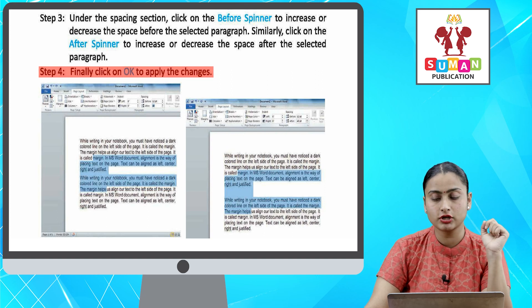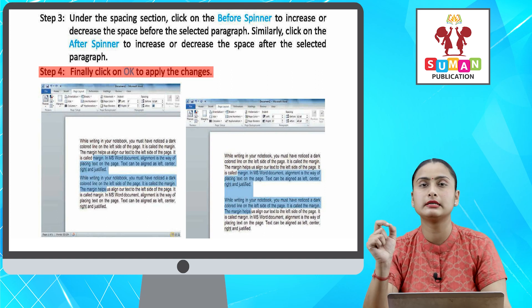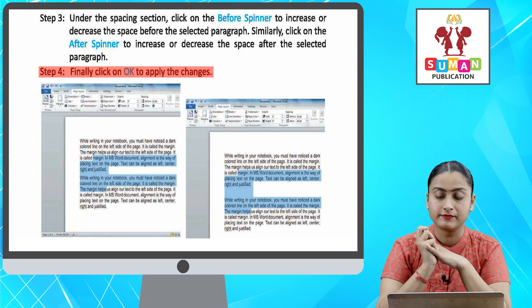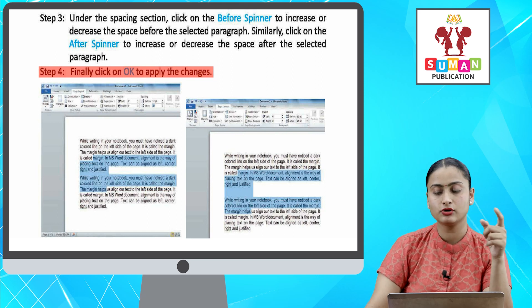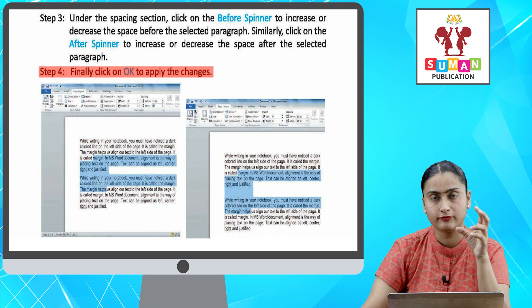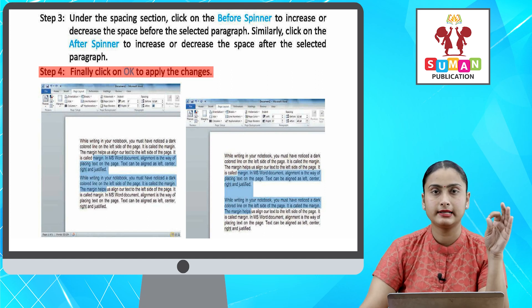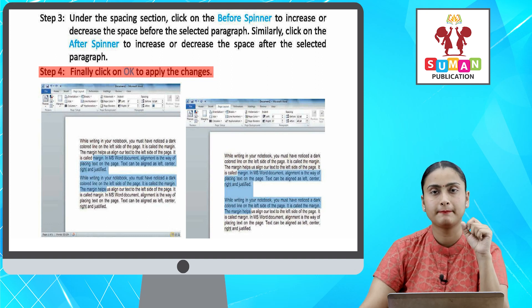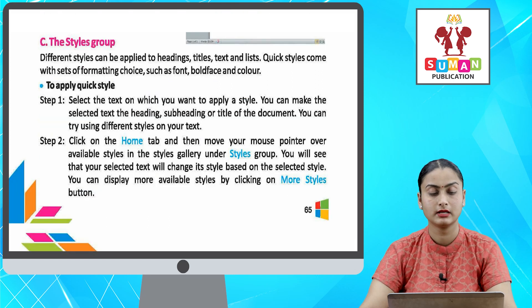Like you have to do spacing — you have to click on the Spacing section. You can increase or decrease the space between your selected paragraphs. Similarly, after the spinner, you adjust the spacing before and after paragraphs as needed.